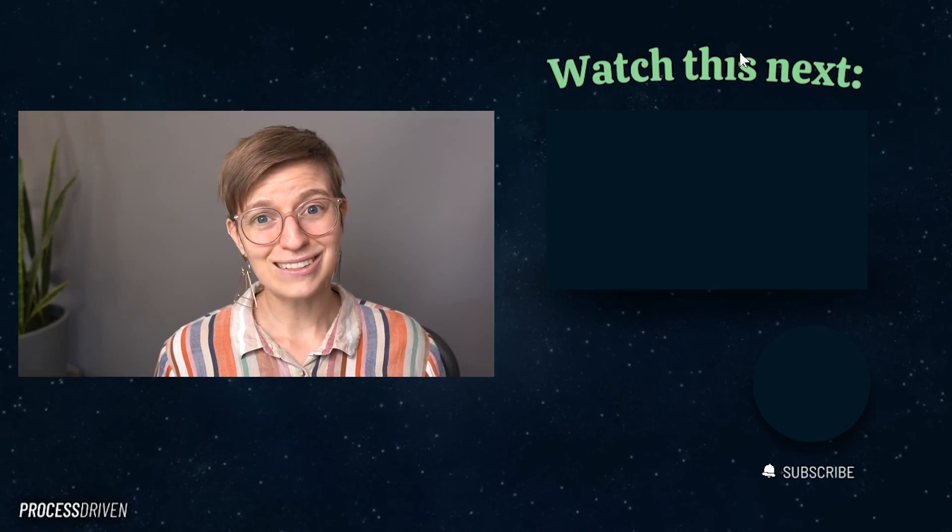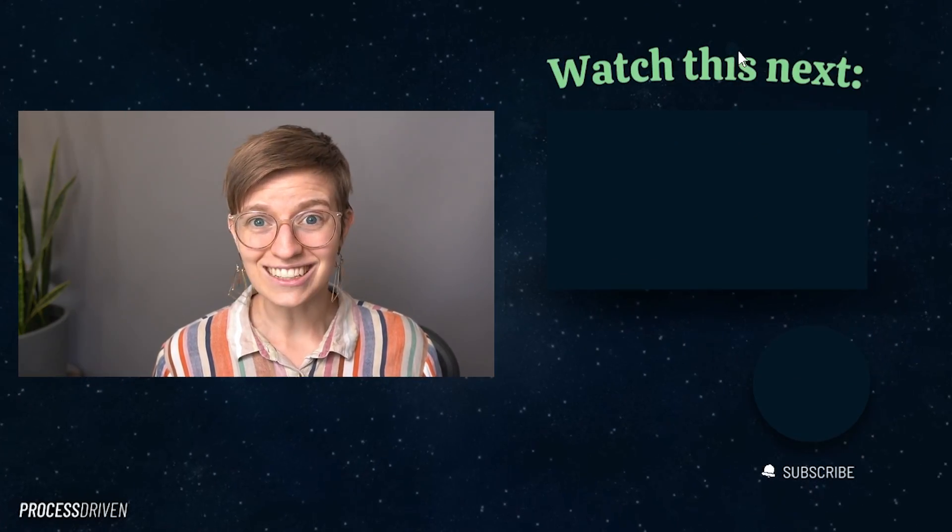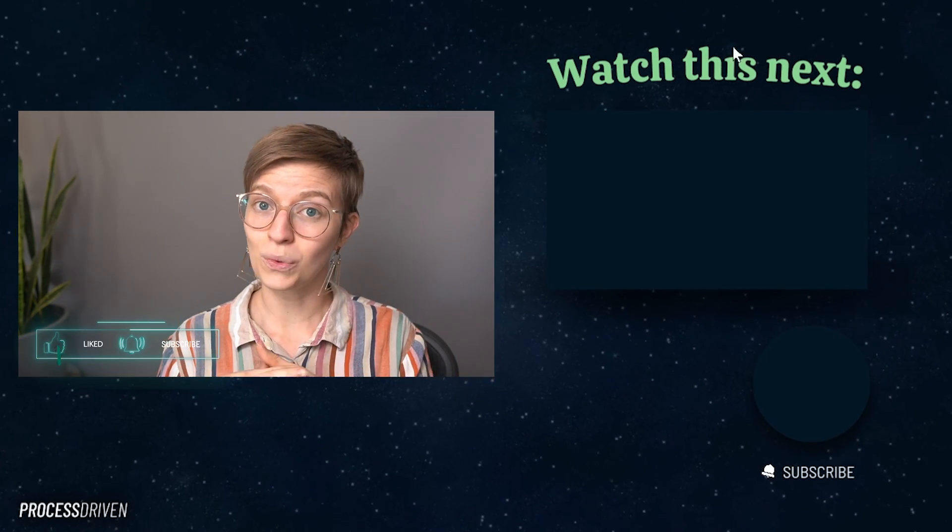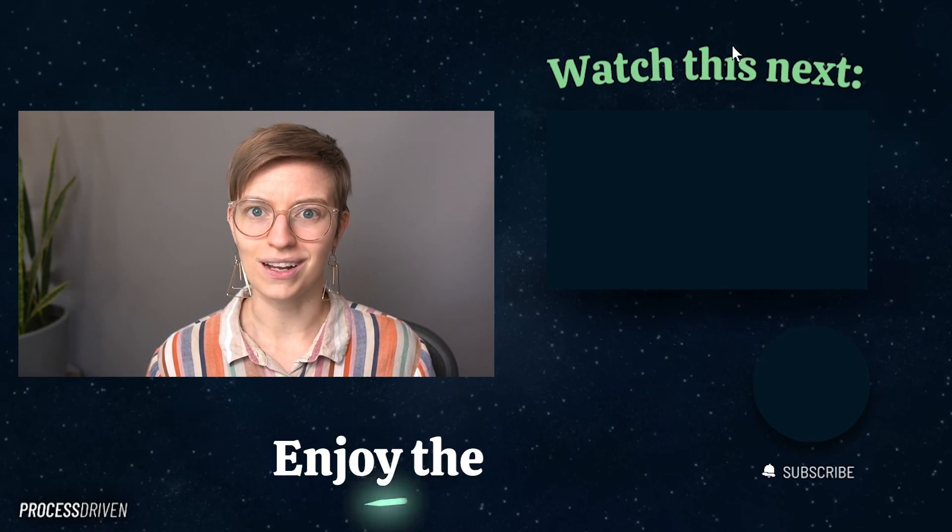Check out the description below for information on how you can join us inside the membership and get the full experience of everything Process Driven does. Otherwise, thank you so much for watching — like, subscribe, comment, all that good stuff. I'll see you next week, and until next time, enjoy the process.